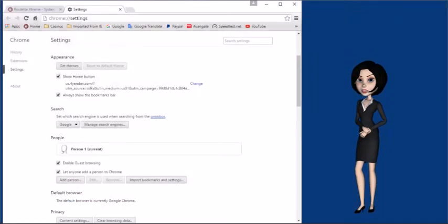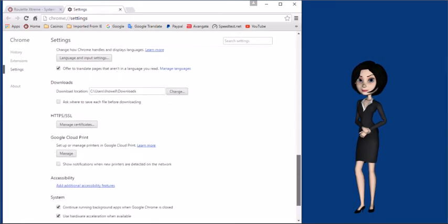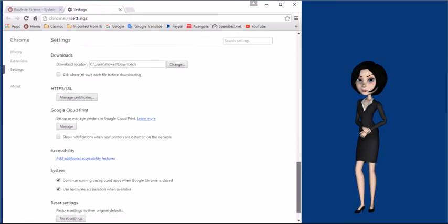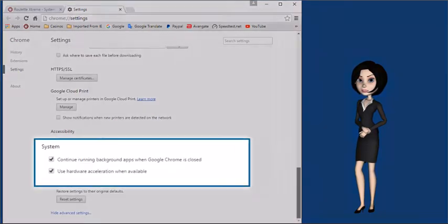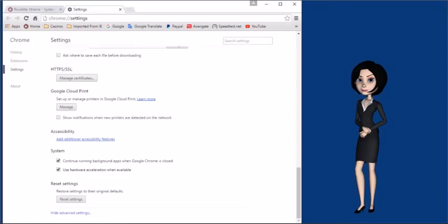Scroll down again until you get to the system section. Find the use hardware acceleration when available and uncheck it.